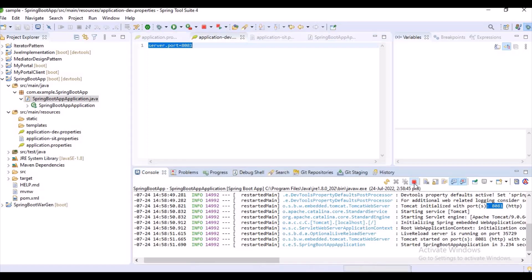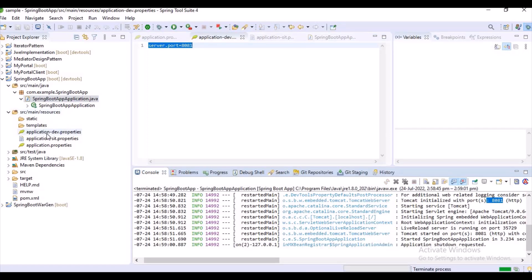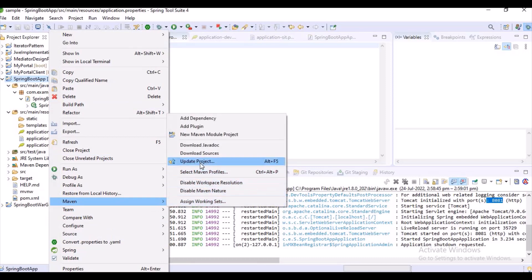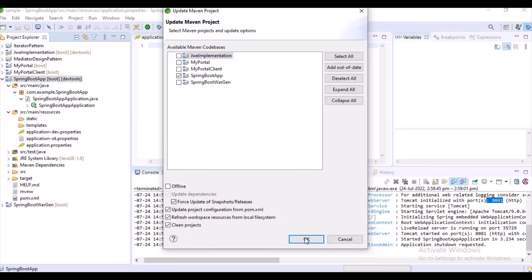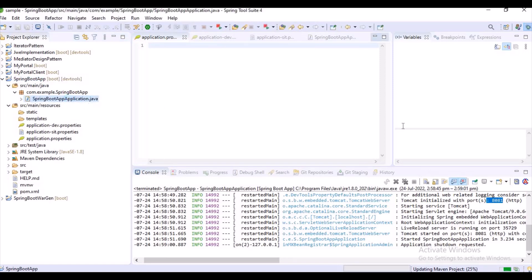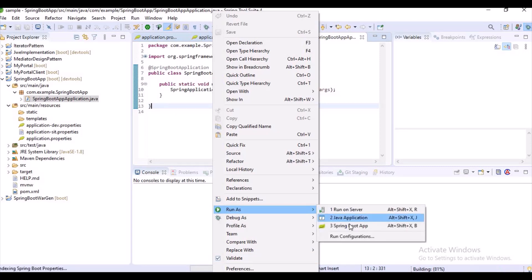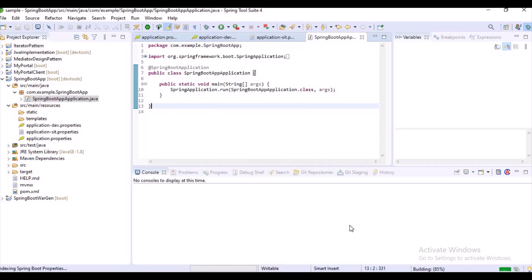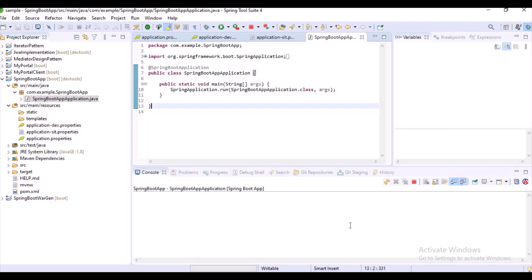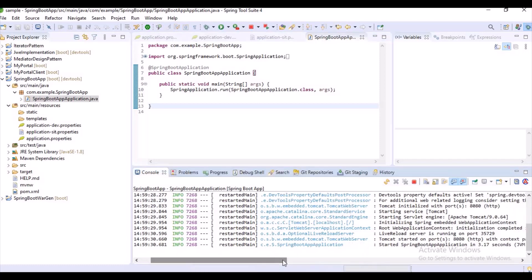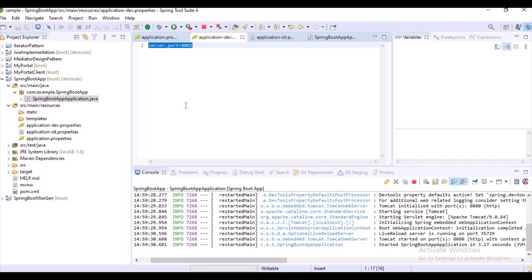Let's remove the profiles — removing the property spring.profiles.active — and do a Maven update again. Let's run our application and check what happens. Normally it will be deployed on the default port number 8080. But when we set the active profile, it deploys on the port configured for that profile. That's how profiles work.